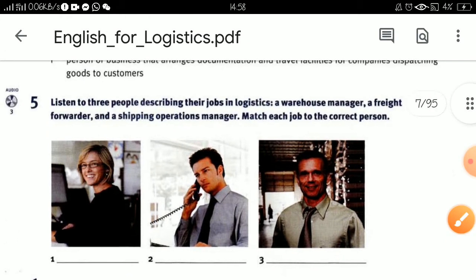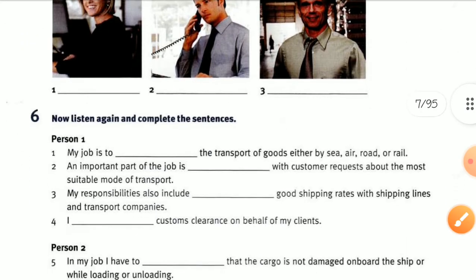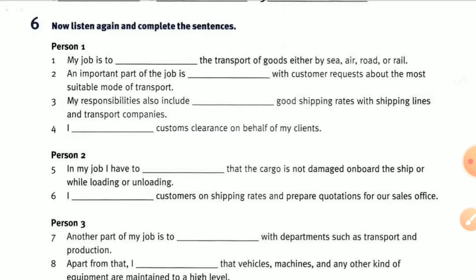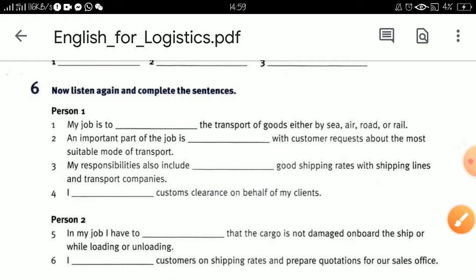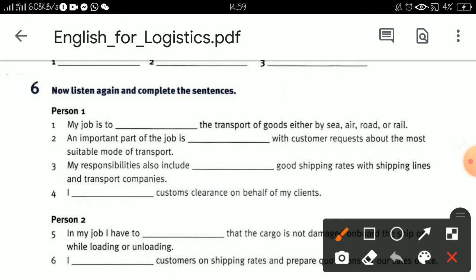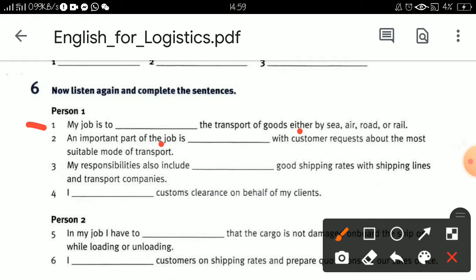I'll give you time for this because we have audio recordings. Number six: listen again and complete the sentences. The three persons were talking about their jobs. Person one said: my job is to coordinate the transport of goods either by sea, air, road, or rail. An important part of the job is advising customers on the most suitable mode of transport.